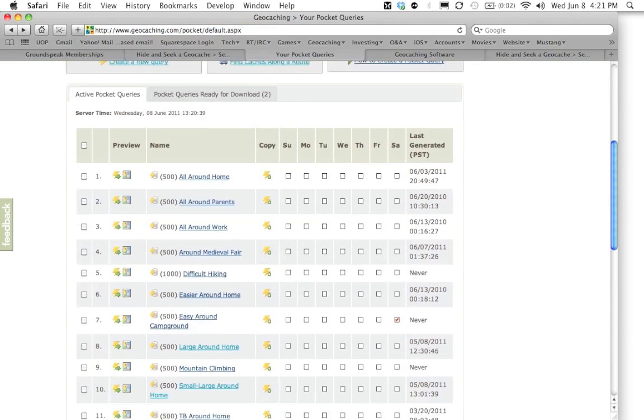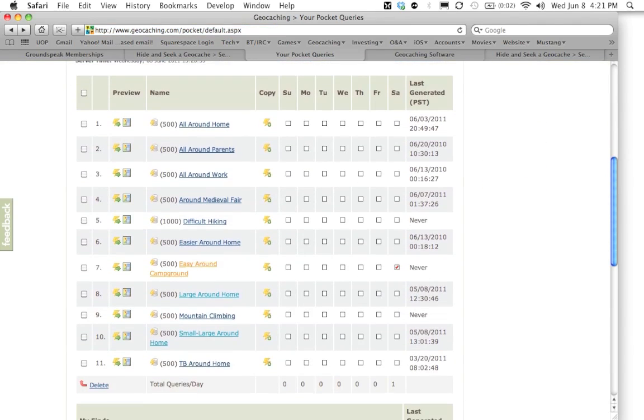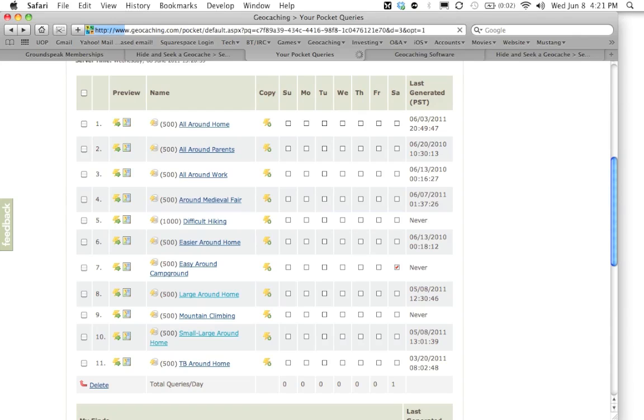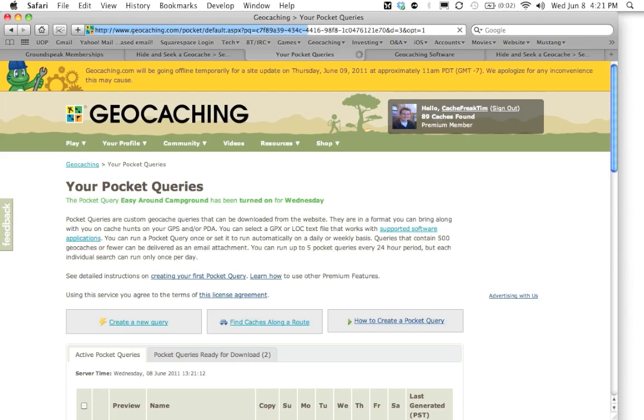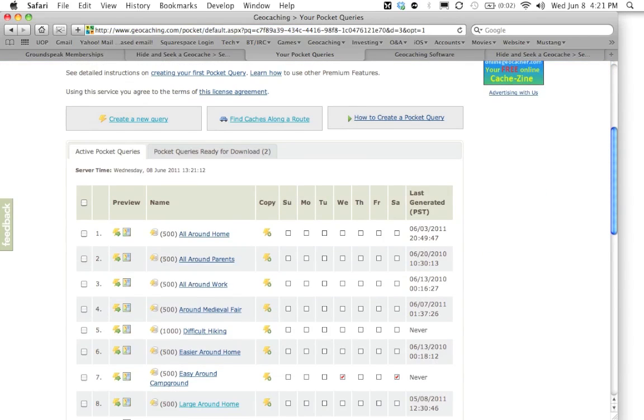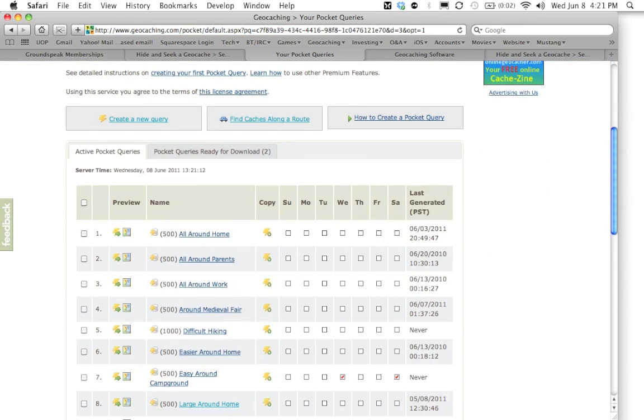You can head back to the page. And as you can see right now, this pocket query hasn't yet been officially run. And a file has not been generated yet. So what we're going to do, we're going to go ahead and click on the current day. Today is Wednesday. And the page will flash. And shortly, it will run your pocket query.